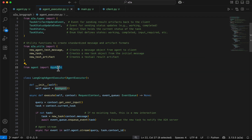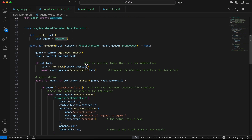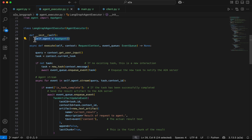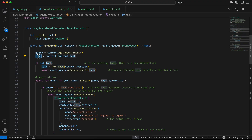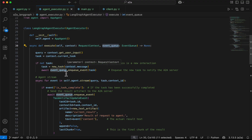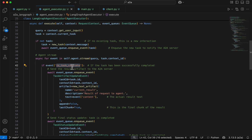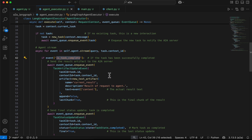Then we have the agent executor file. We import the AppAgent we created in agent.py, then implement the LangGraphAgentExecutor class which inherits from AgentExecutor. We initialize the agent and implement the execute and cancel methods. The execute function receives context and an event queue. We start streaming, passing the query and context ID from the task. If the event shows the task is successfully completed, we send back an artifact with the task ID, context ID, and a new text artifact containing the result, marking it as the last chunk.